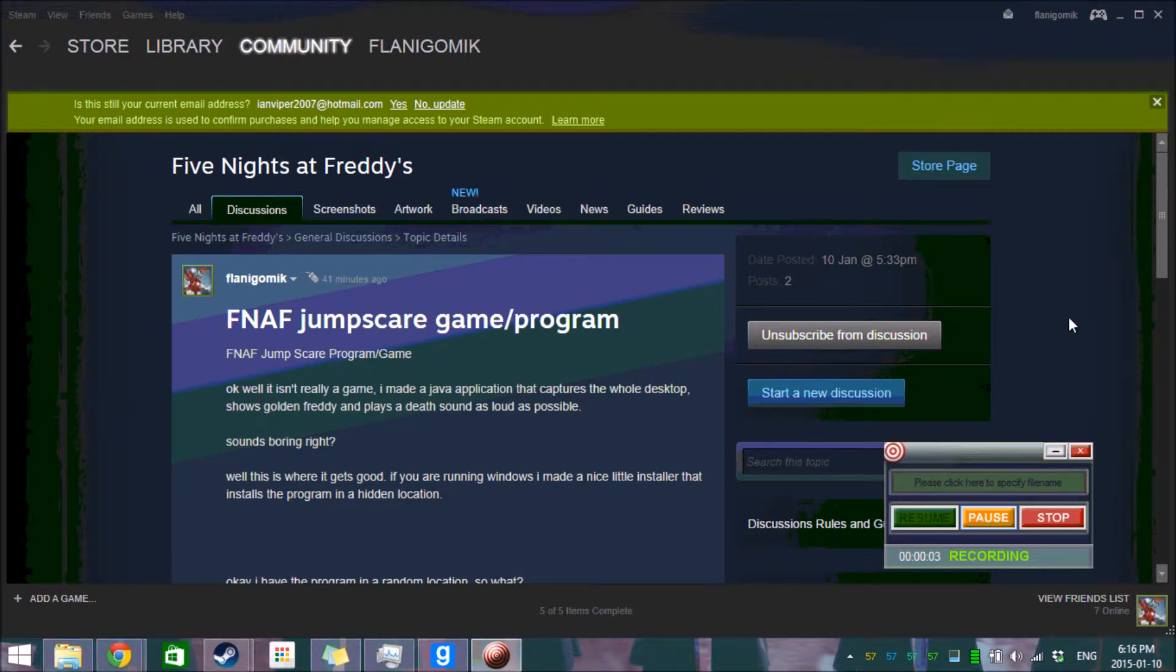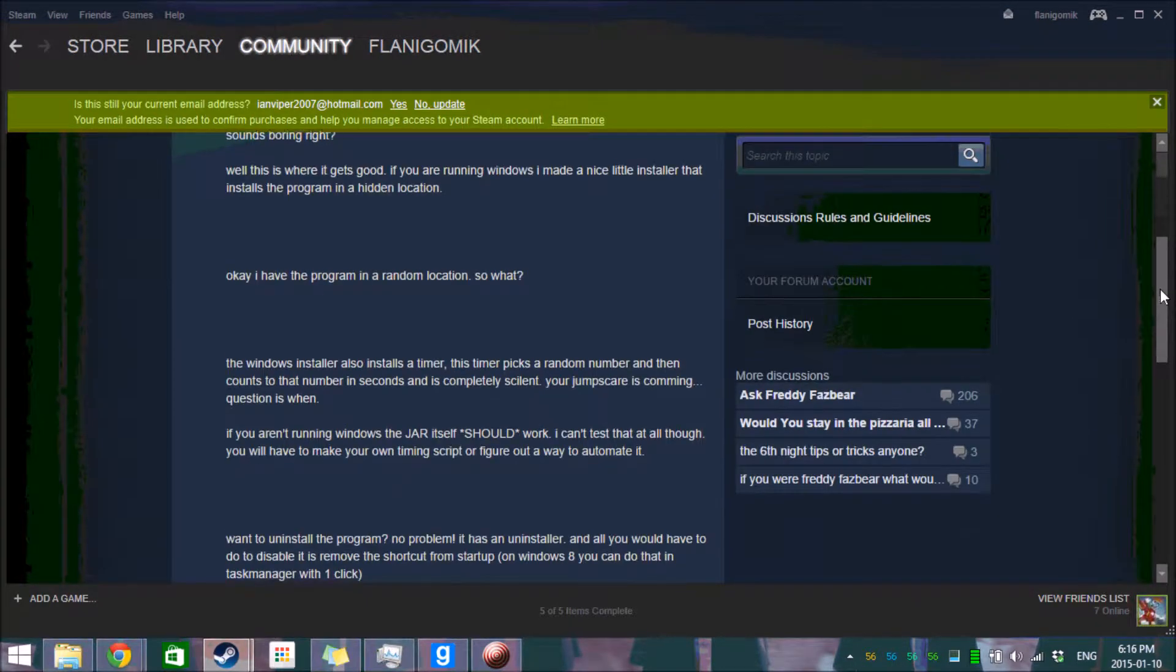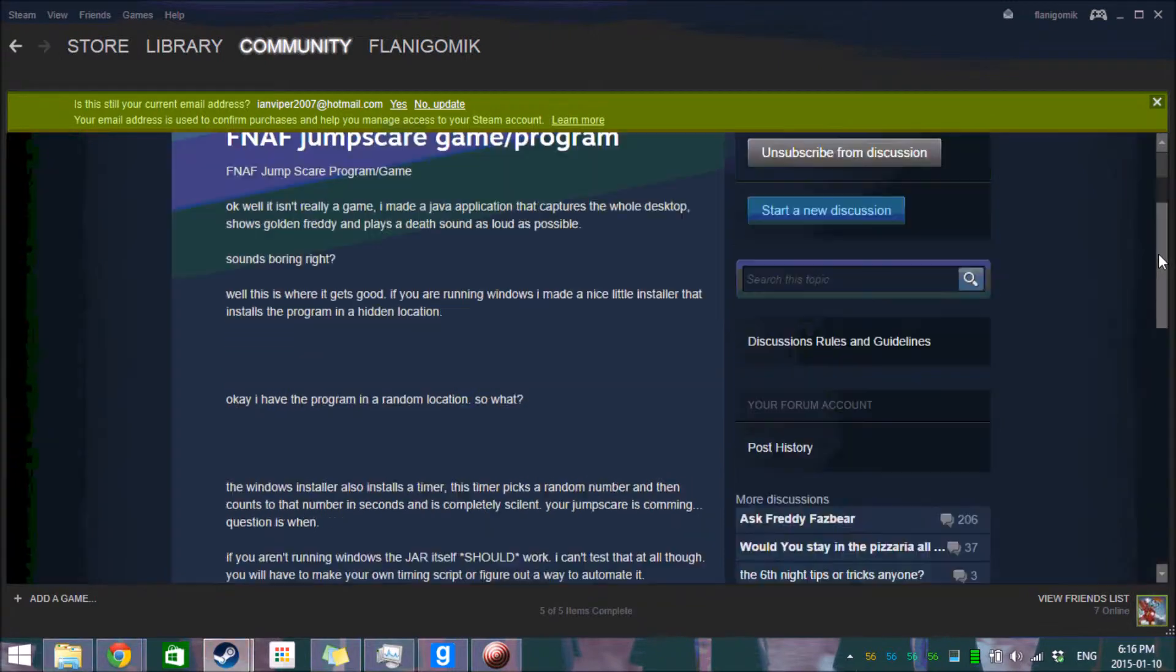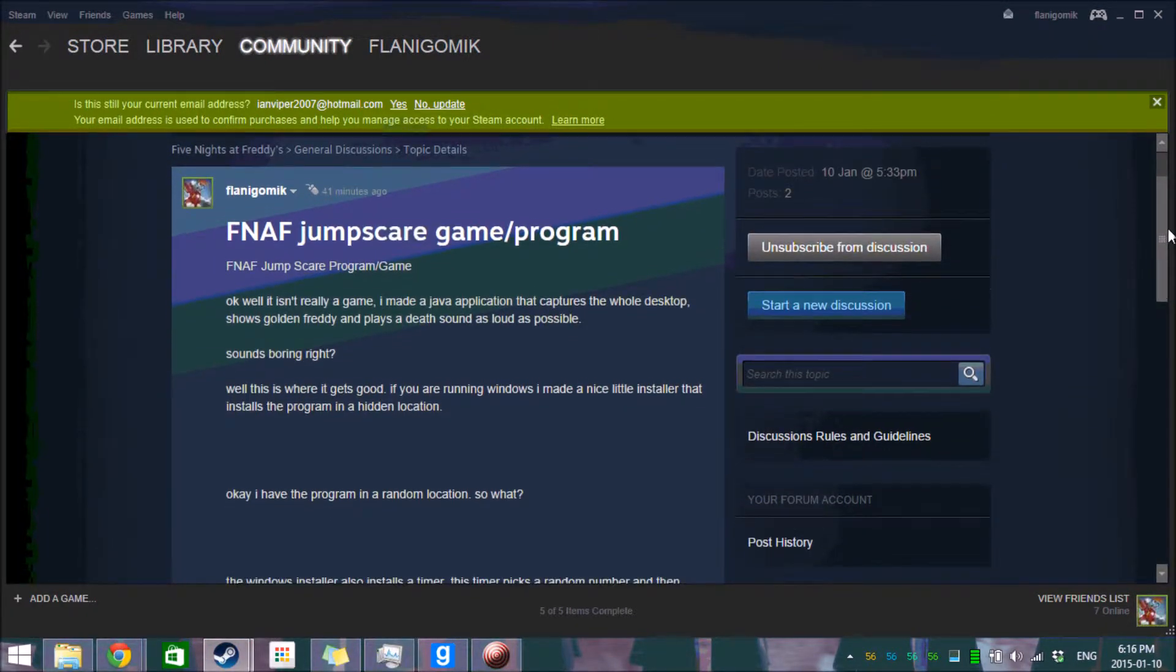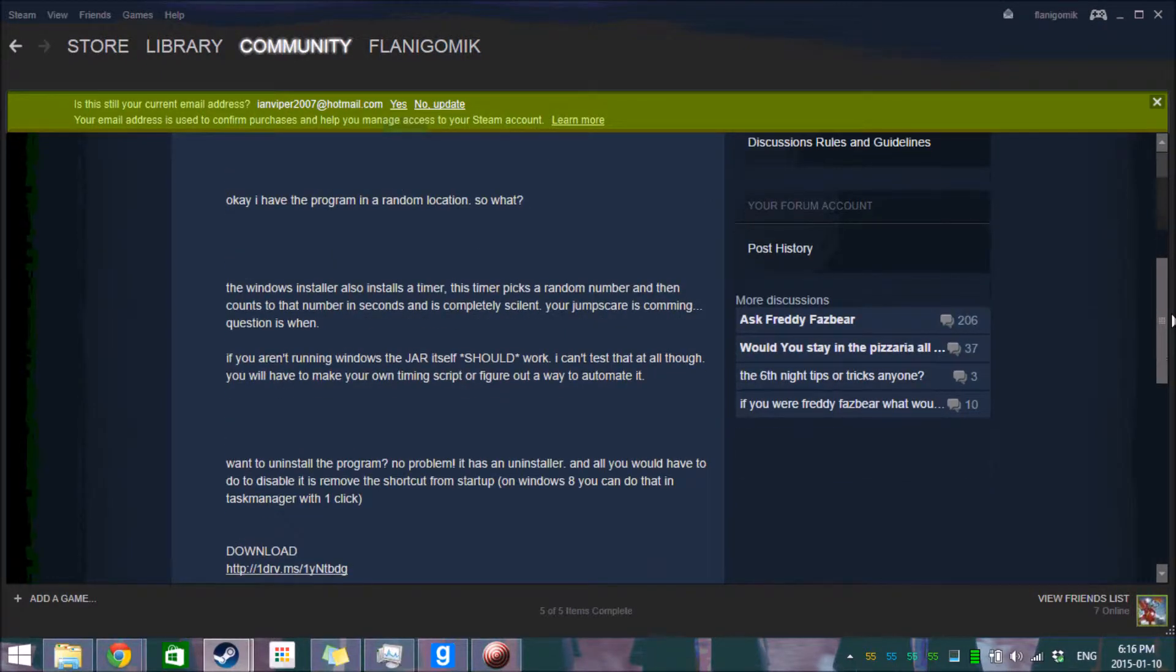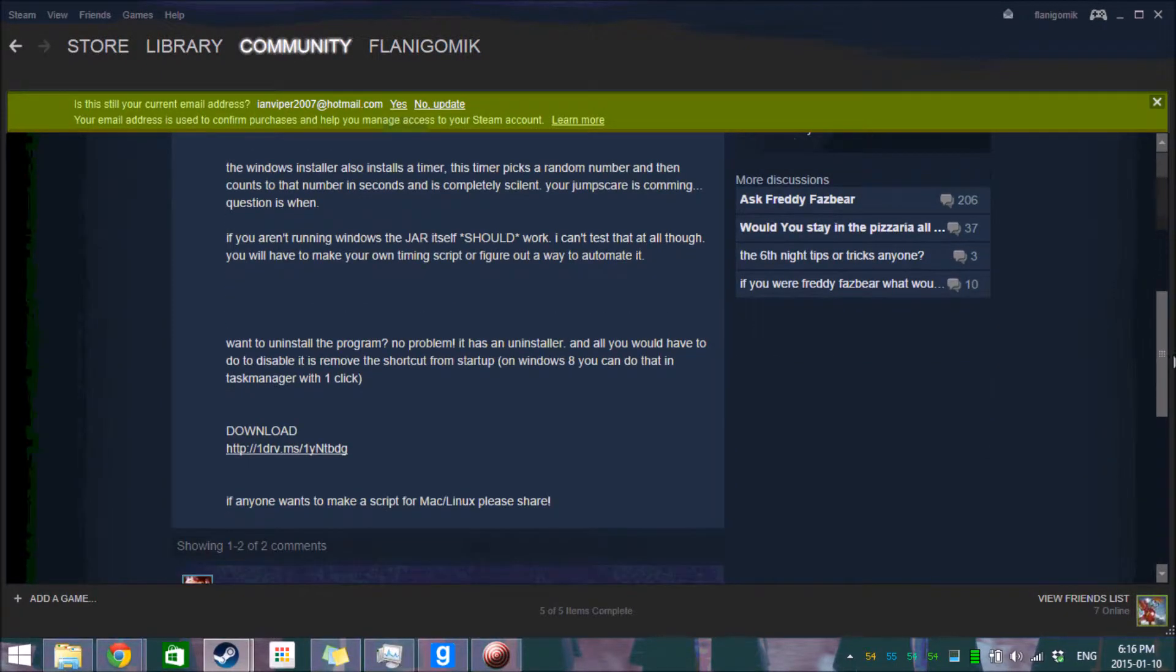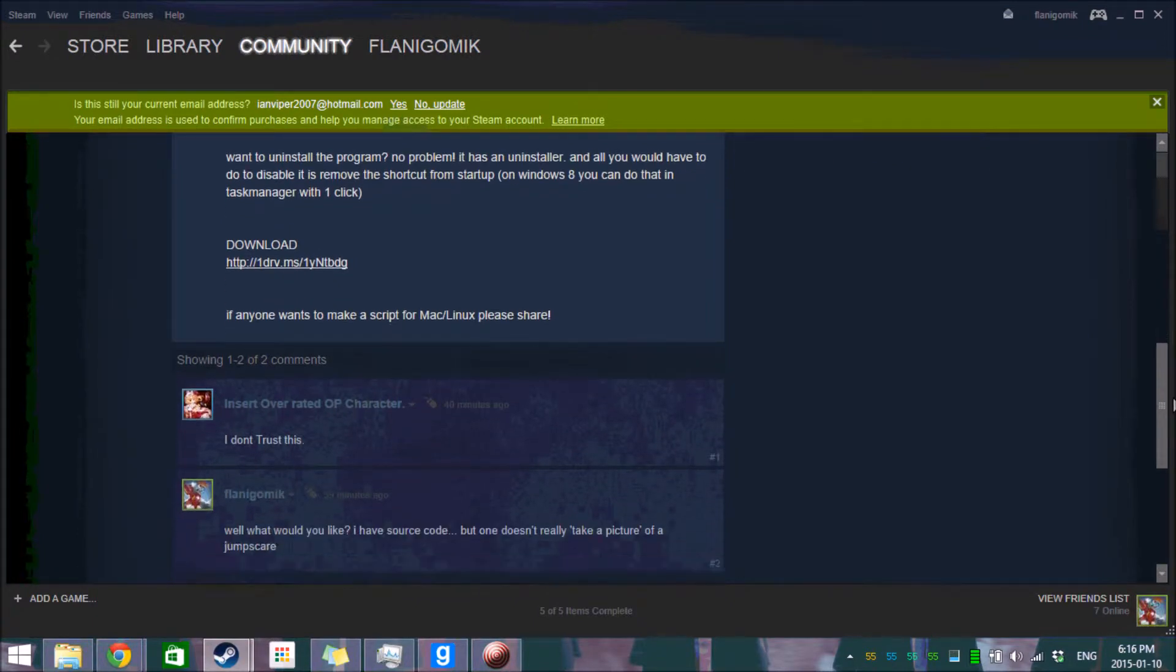Okay, so this is a video to disprove everyone who is saying this is fake or it doesn't work, or just concerned in general. I'm Flanagalman, that's me, that is how you pronounce my name, and I will be demonstrating the jump scare program I made.